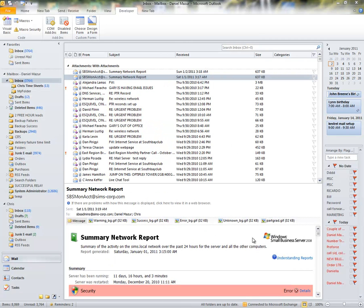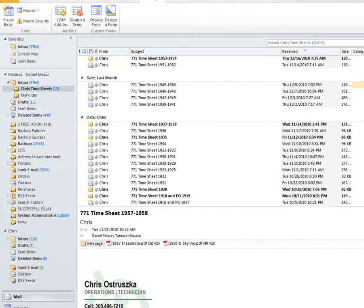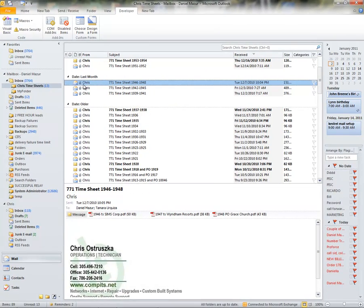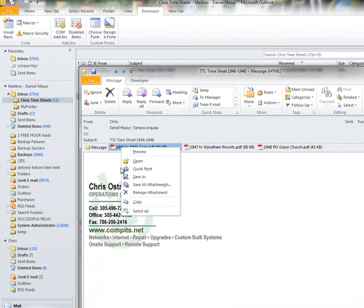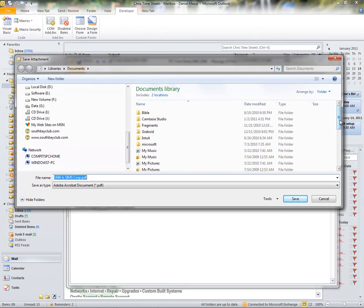Before I show you the automated extraction process of Chris's attachments, let me show you the old way of doing things — the way you are likely doing it. First, I go to a folder I made where all of Chris's timesheets are kept. This folder is monitored by the Outlook rules wizard, which ensures that the timesheets and only the timesheets from Chris are automatically delivered to this location. What I do next to extract an attachment to another location is double-click on a file, right-mouse over one of the attachments, go to Save As, and drill my way to his folder location.